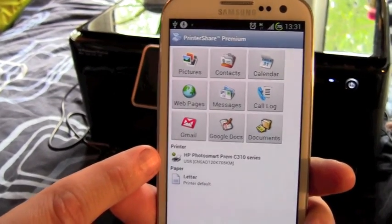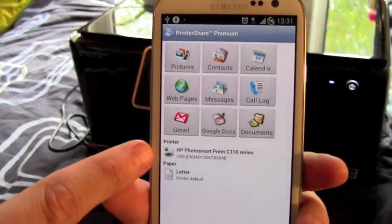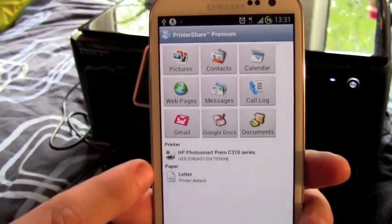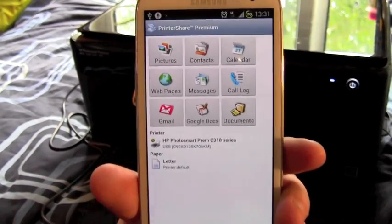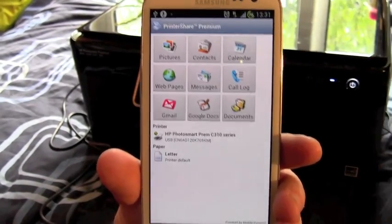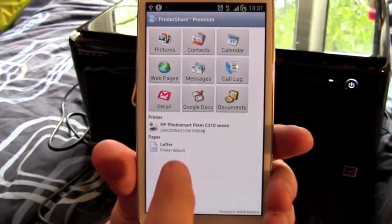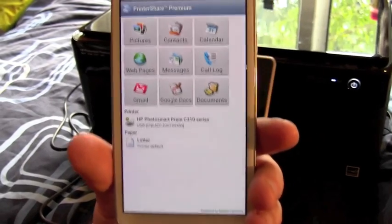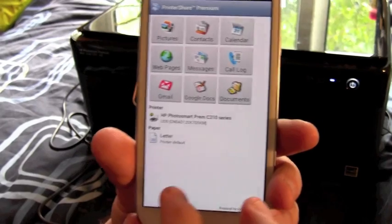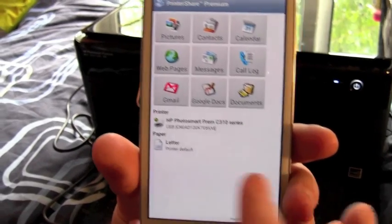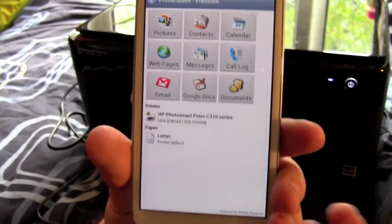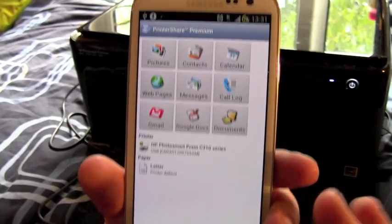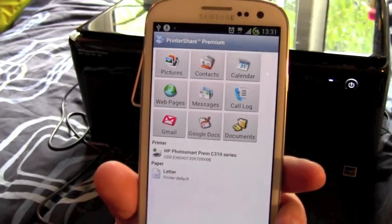It's already got the driver in there for this printer. It's set up for letter paper, but we'll change that in a second. If you're in the States then you're probably using letter, we use A4 over here in the UK.